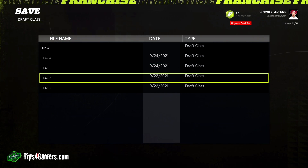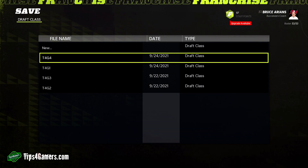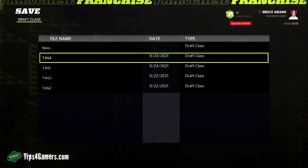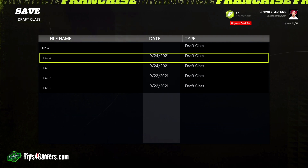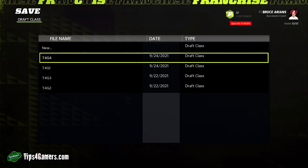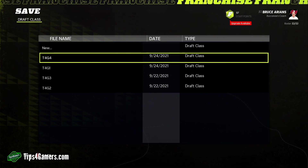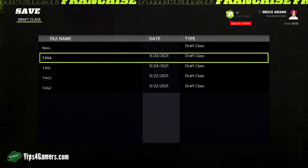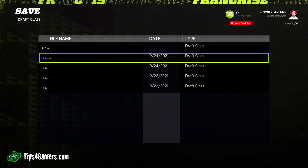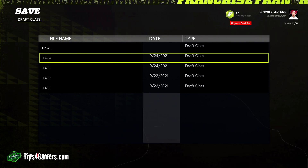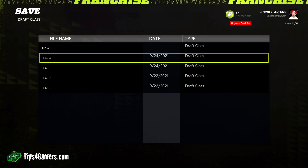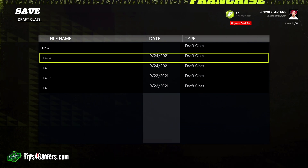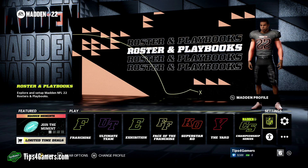One issue we're finding with editing draft classes is that when you edit a player their college shows as 'NA.' Some of these guys may also be injury prone, so there are different dynamics to consider when creating your draft class. We also recommend trying our draft classes in order: T4G1, T4G2, T4G3, T4G4, and so on.